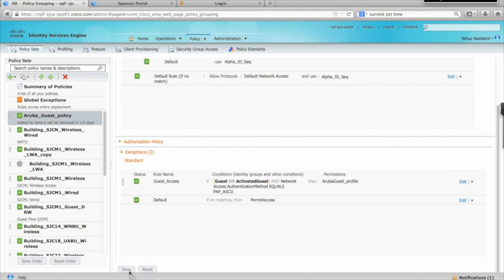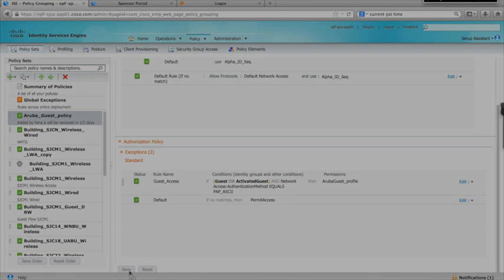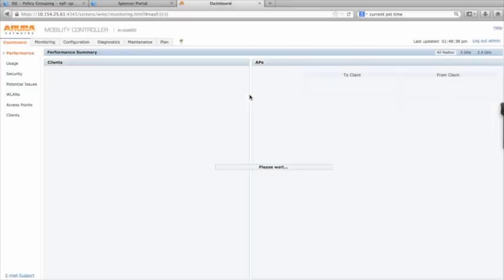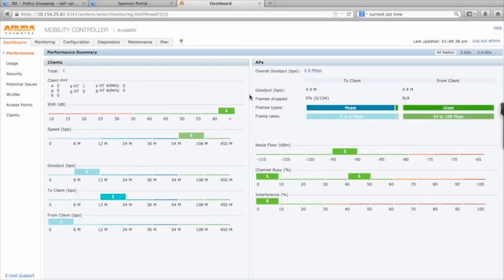With that, configuration for Cisco ISE for use with Aruba Wireless Guest Access is complete. Now, we need to configure the Aruba controller to use Cisco ISE to authenticate wireless guest users.